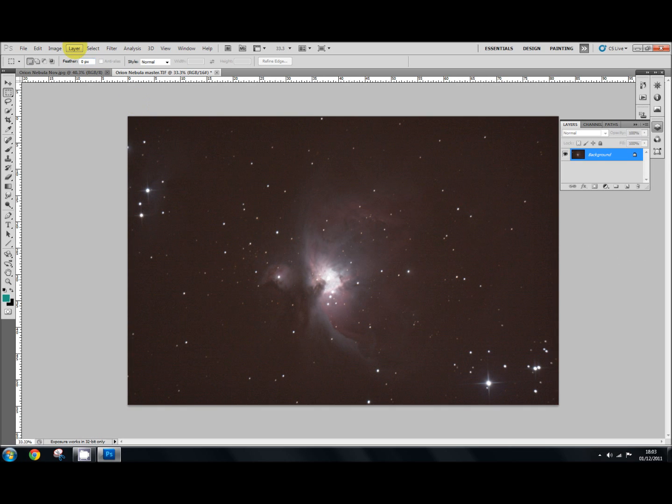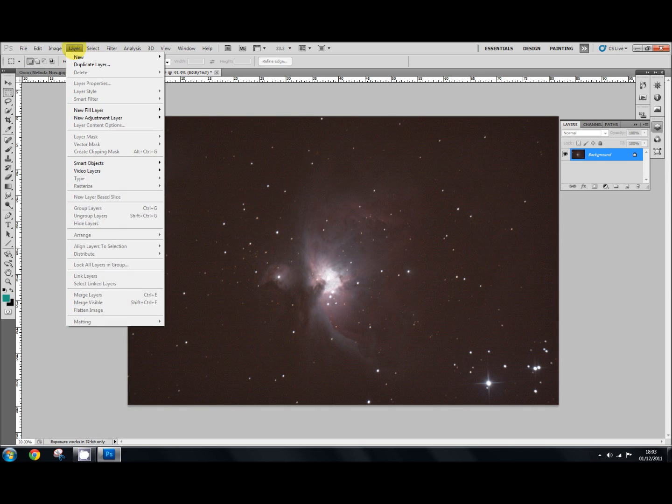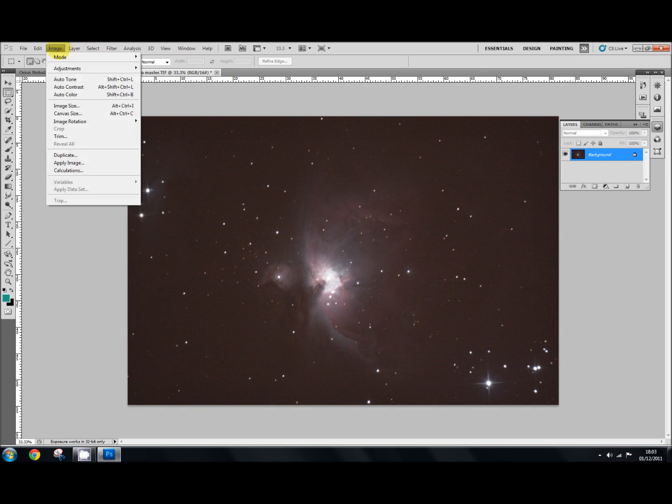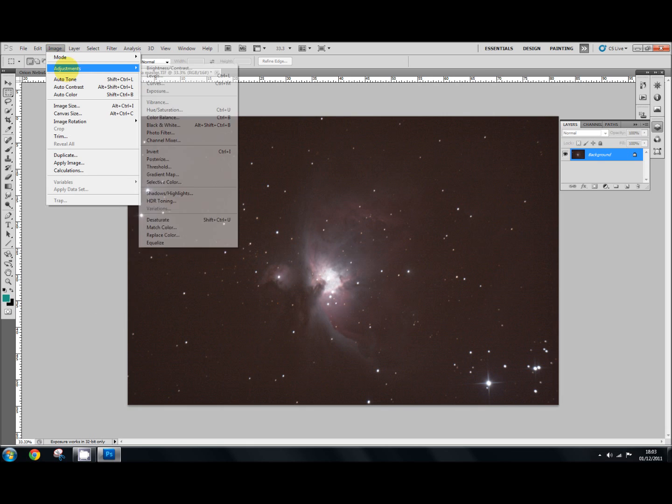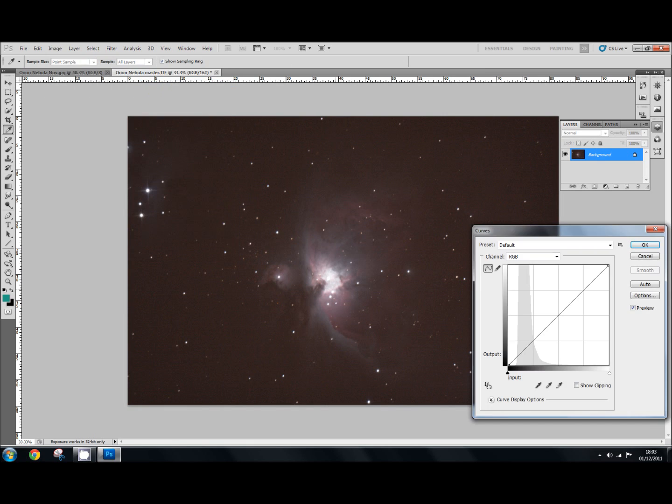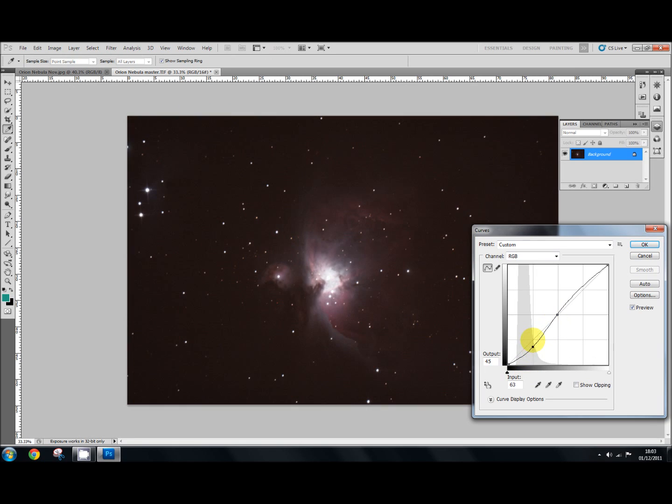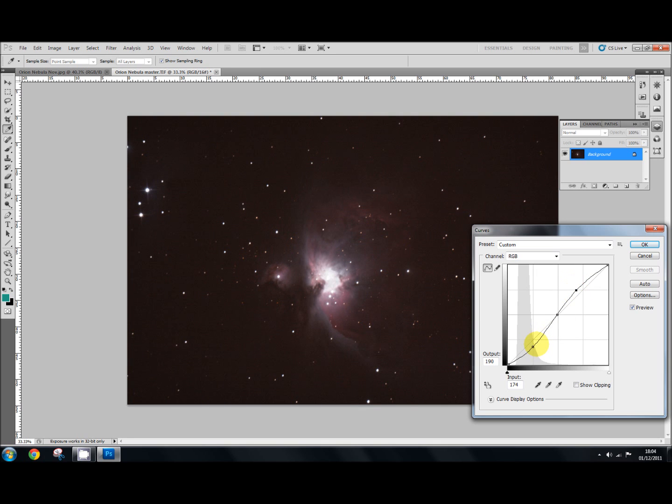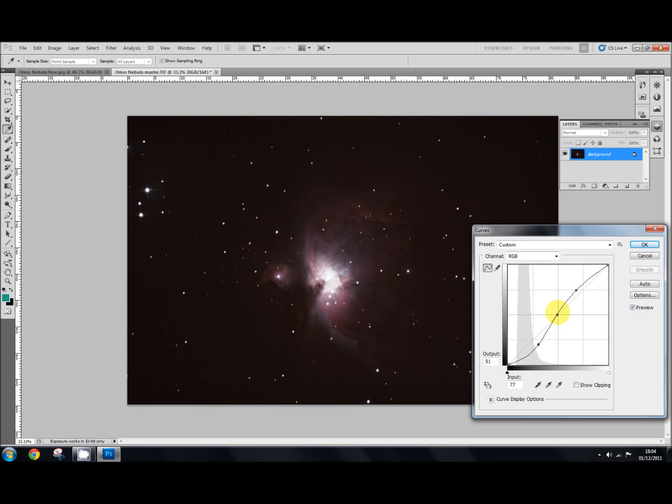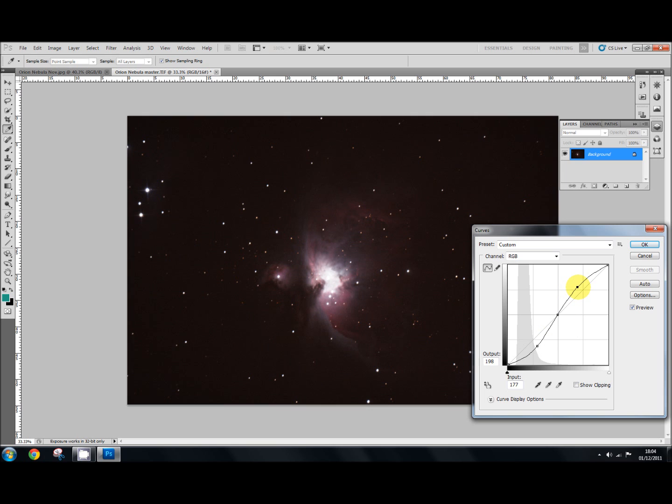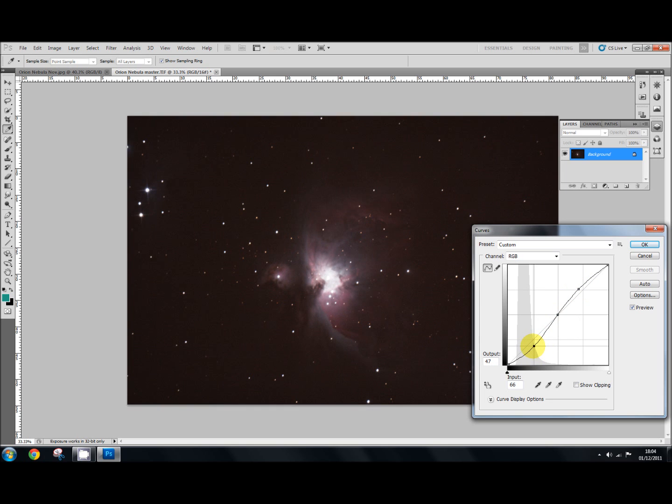And then with that done, I'm going to use Curves. So I'm going to go to Adjustment, Levels, and then Curves underneath that. And I'm just going to increase the contrast by making a simple little curve like that, a little S shape. So you put a point in the middle and then one down there and one up there, and just move it into a little S shape. And that immediately increases the contrast. Just bring it up a little bit more. OK.